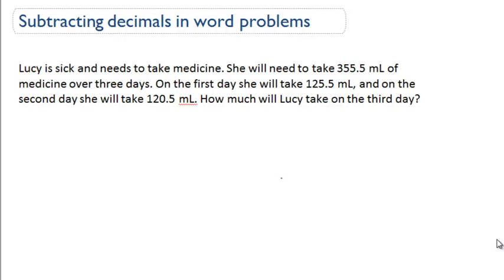Subtracting decimals in word problems. In this word problem, it says that Lucy is sick and needs to take medicine. She will need to take 355.5 milliliters of medicine over three days.